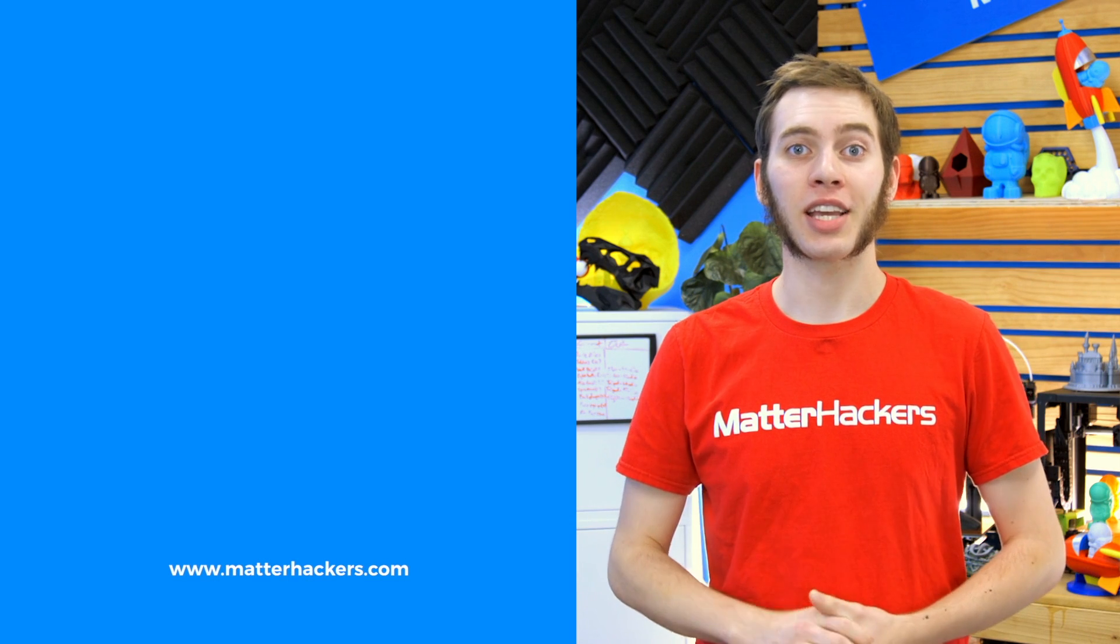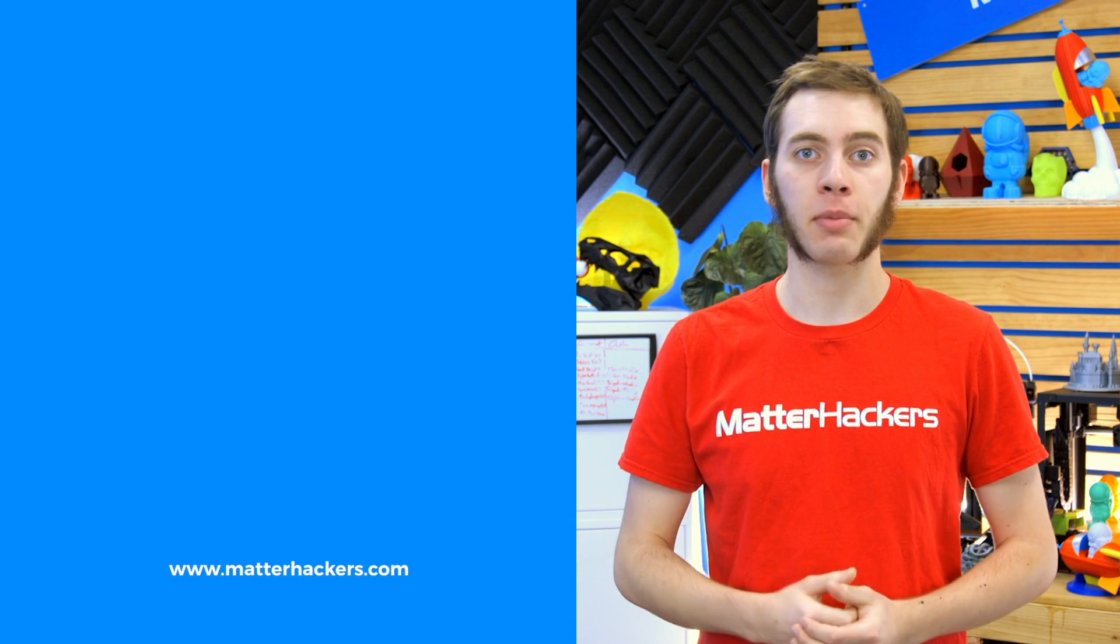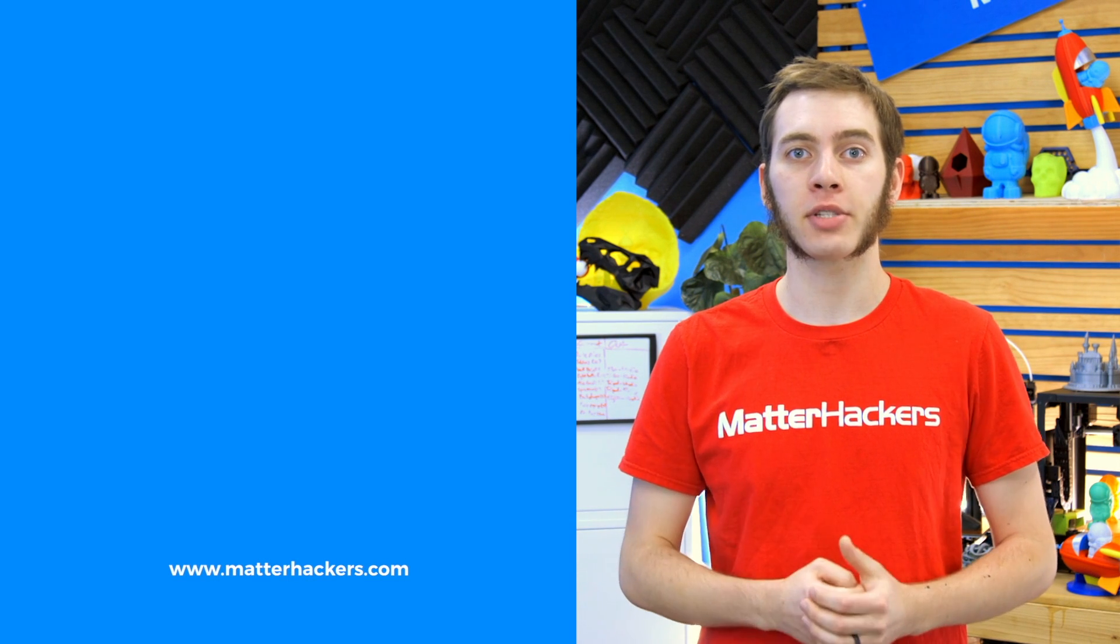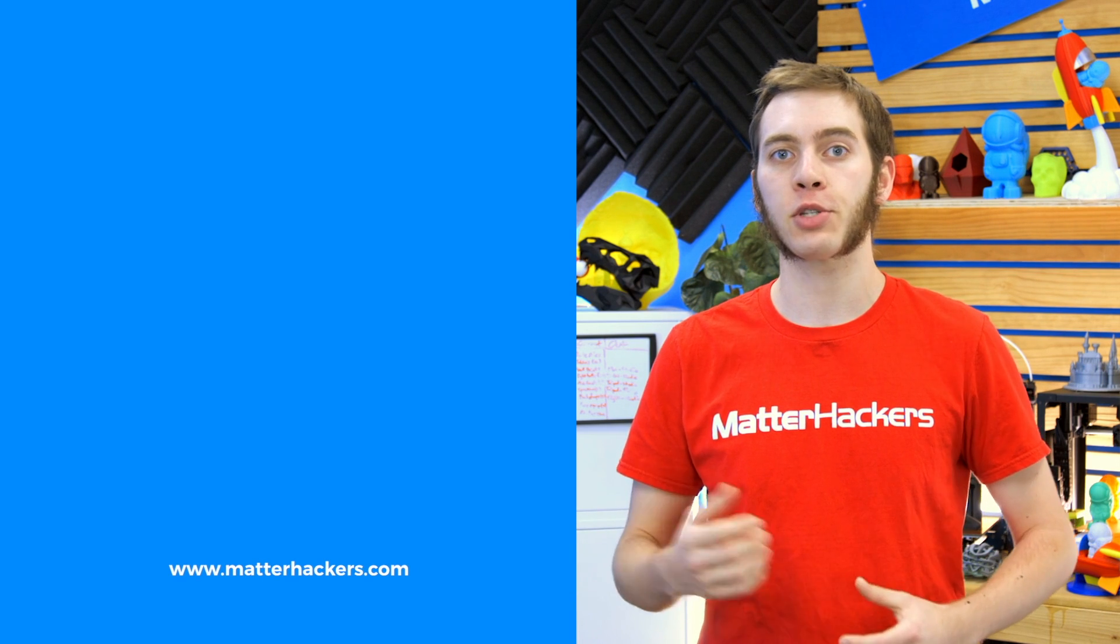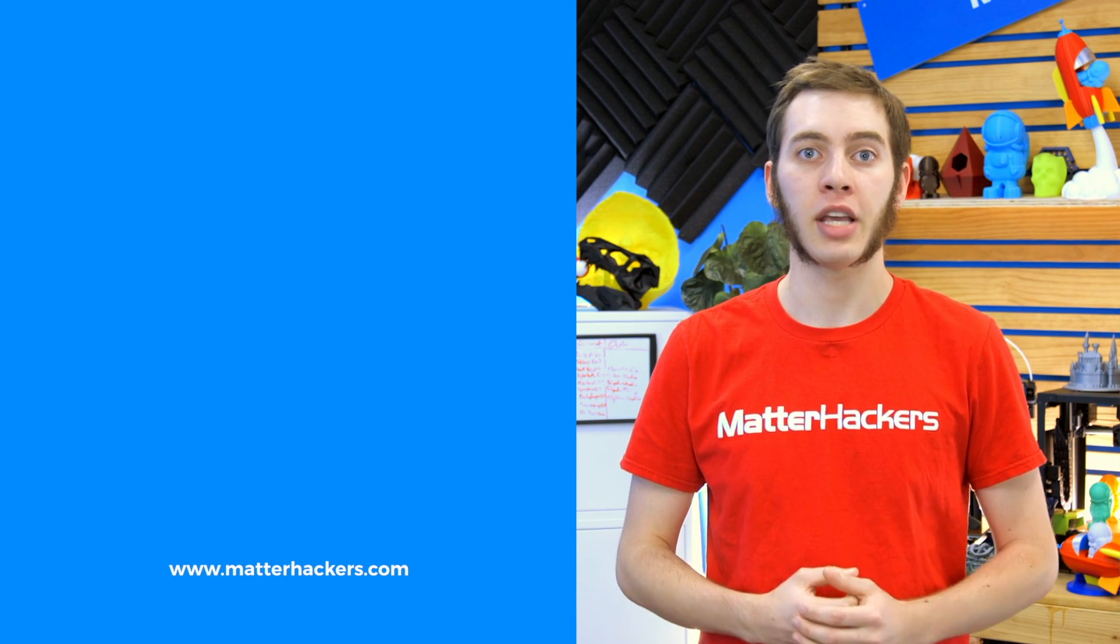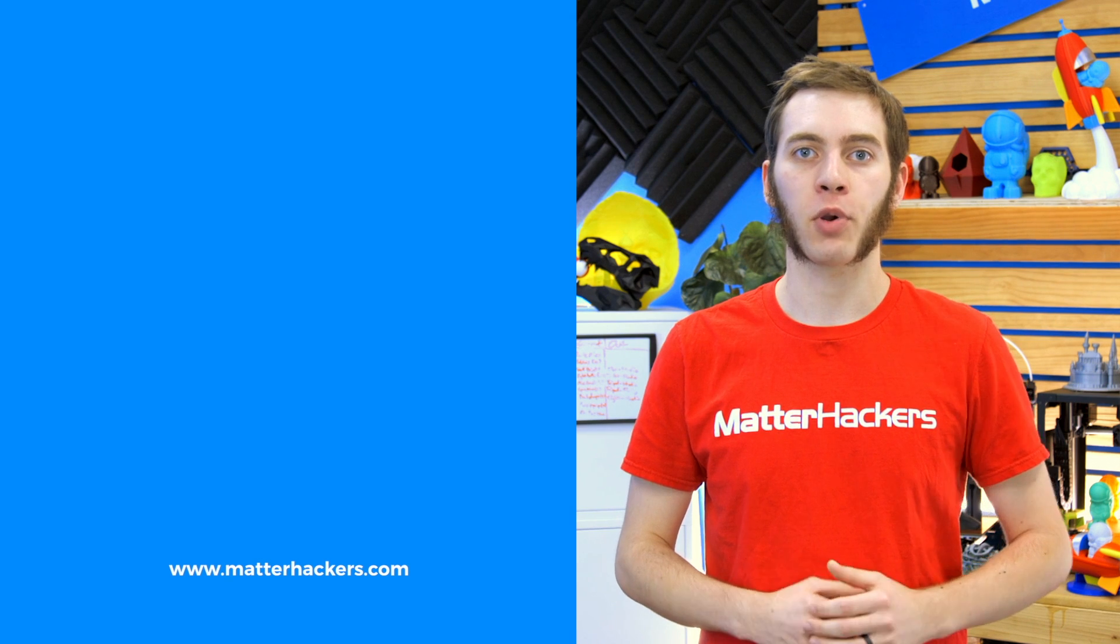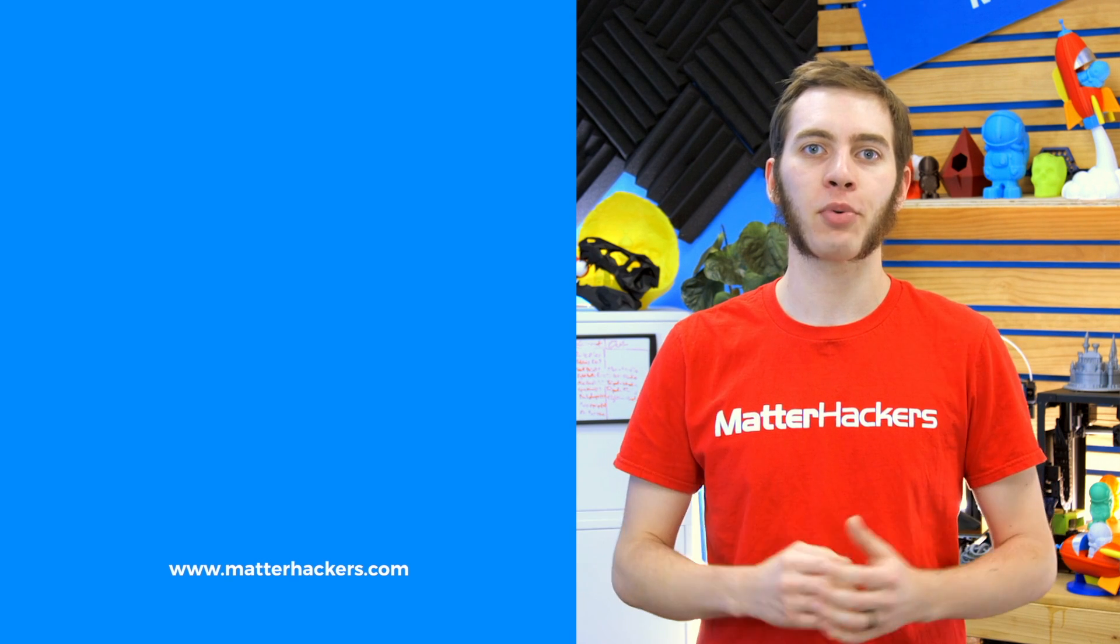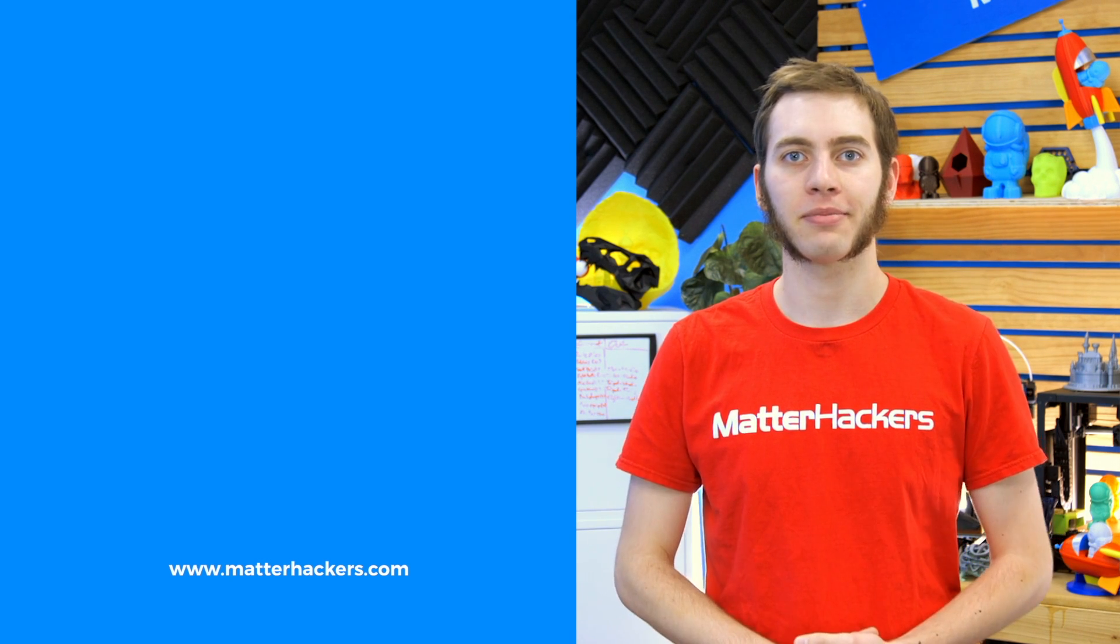Thanks for watching. If you like that, give us a thumbs up and be sure to subscribe to stay up to date with all the big builds, how-to's, and troubleshooting guides I'll be working on. And don't forget, check out matterhackers.com to explore everything 3D printing and to join the community.